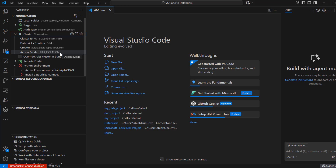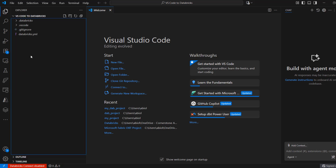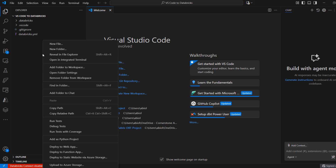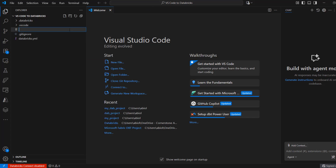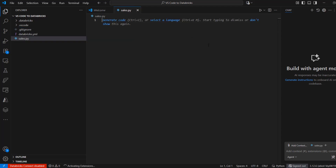We want to go ahead and run a Python file on the Cornerstone Analytics cluster. I'll swipe back to the Explorer, where we can see the .databricks, .vscode, and .databricks.yml files containing all the configuration details. To create my Python file, I'll click on Create New File and call it sales.py. I can see the Python icon, and I'm going to paste some code to create a sample dataset using PySpark.